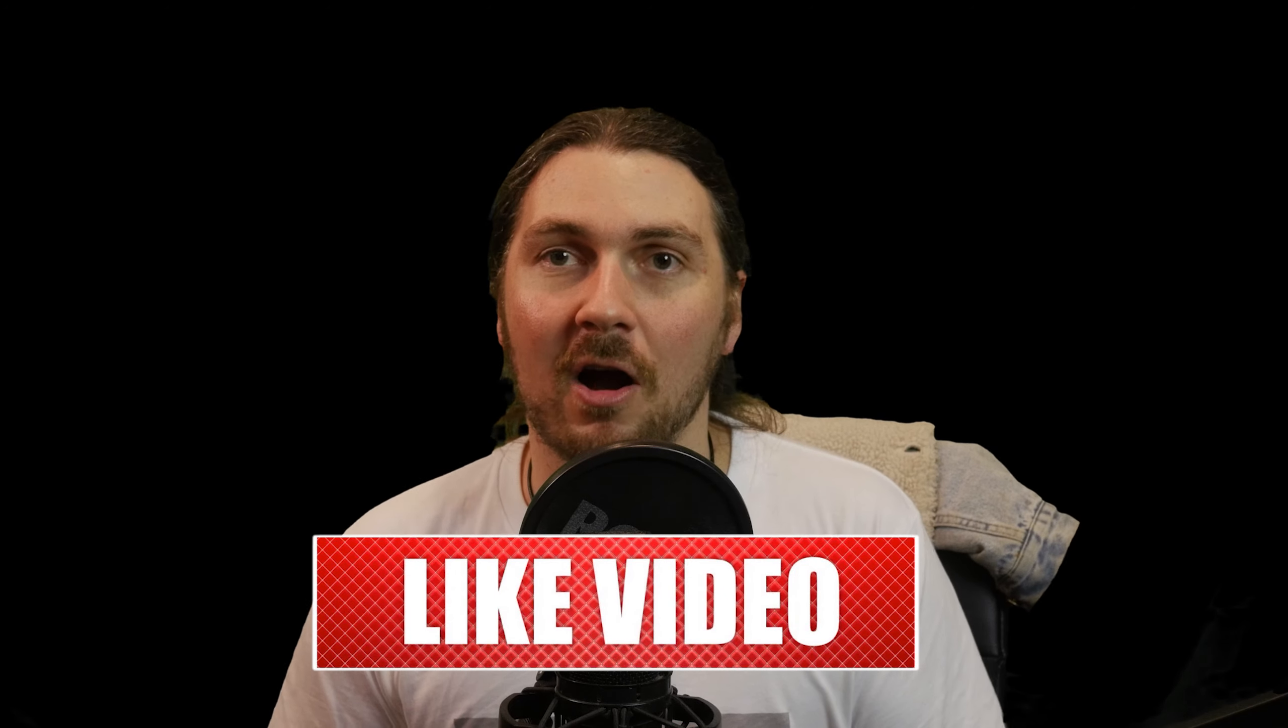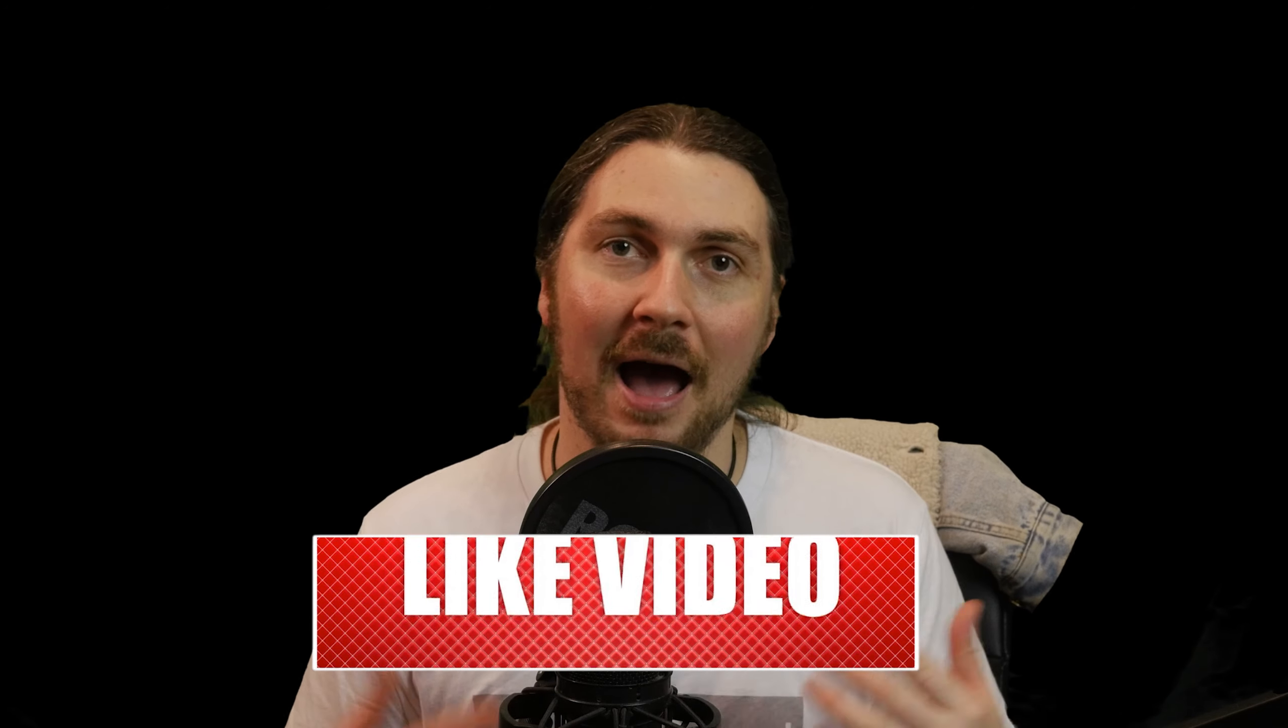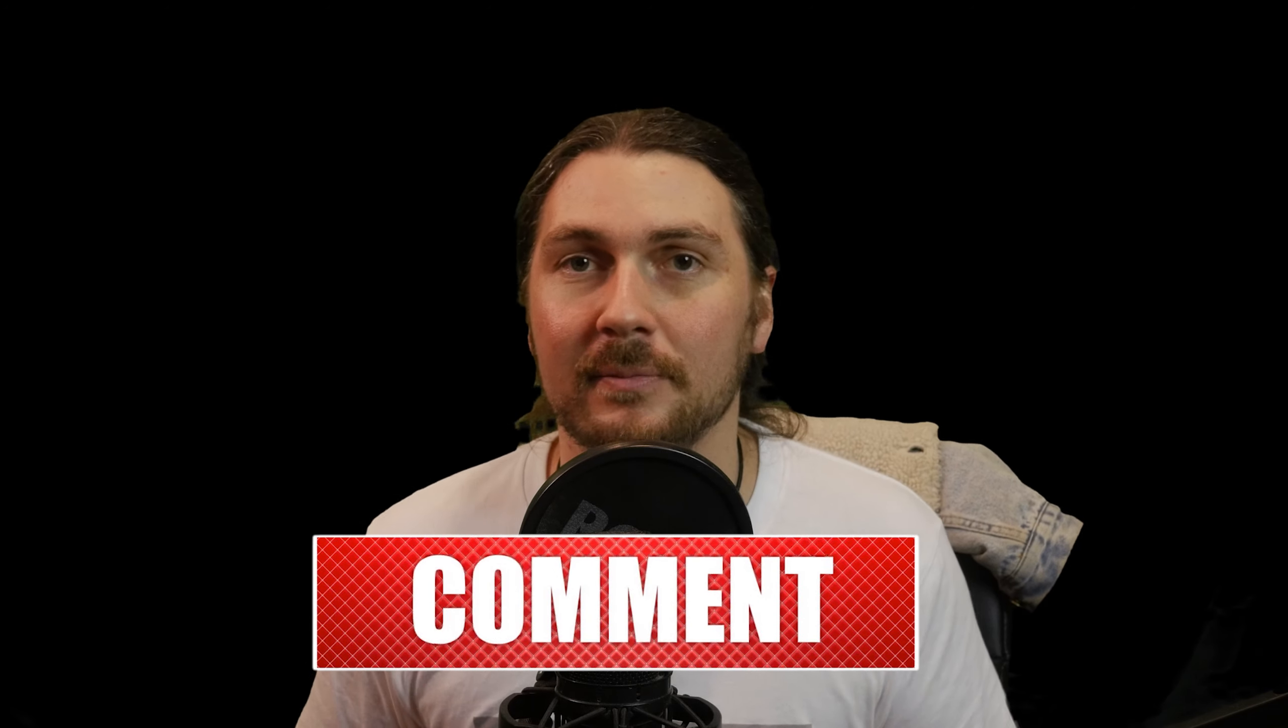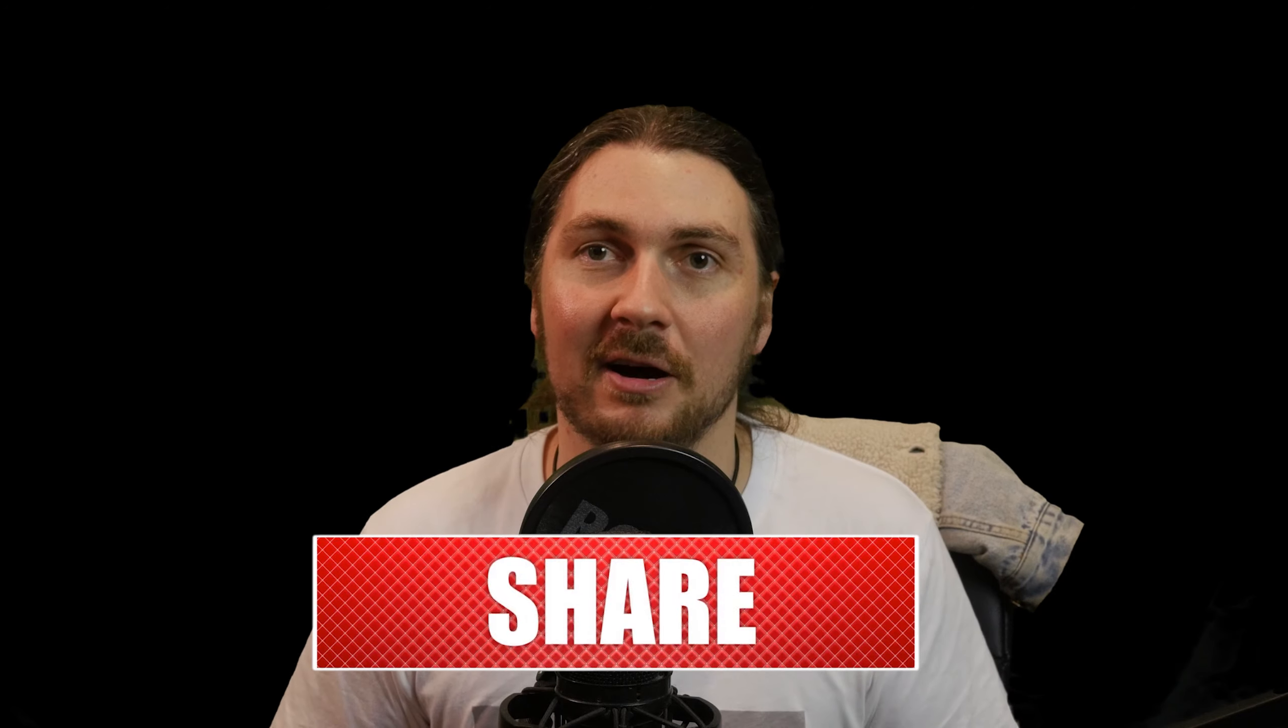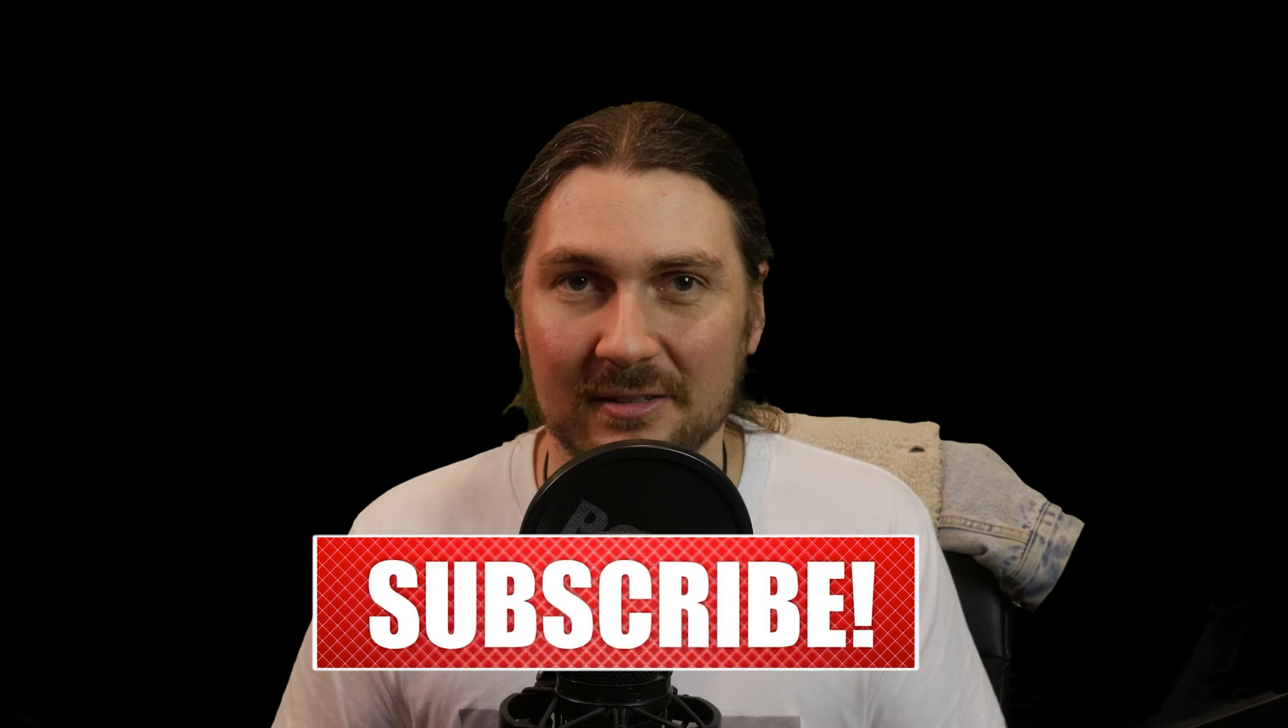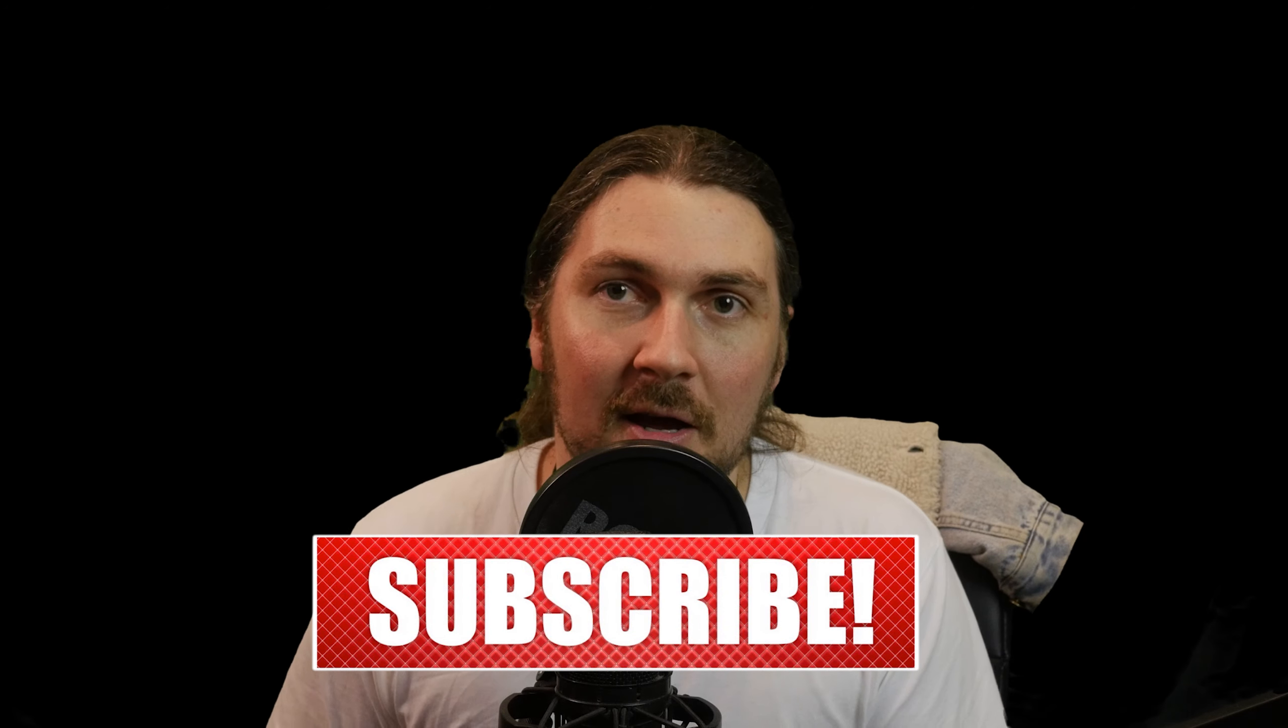As always if you like these videos please subscribe. I have a lot of people watch my videos that aren't subscribers and it'd be really nice to get you on board and get you subscribed.